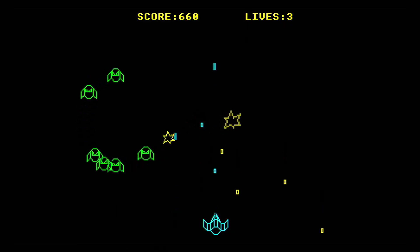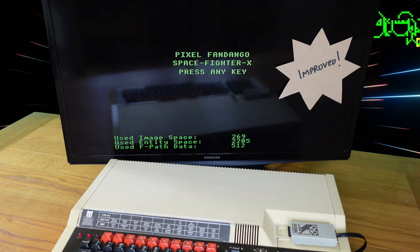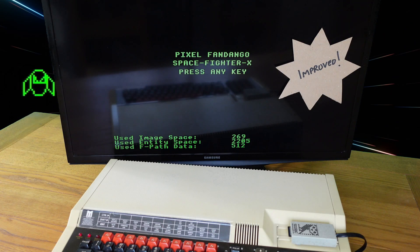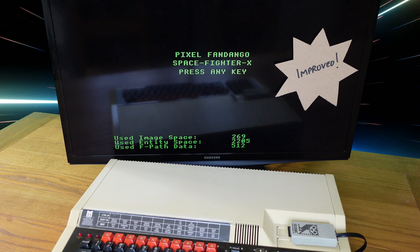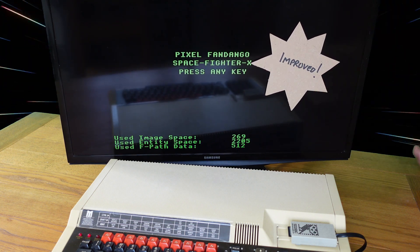Now I've got a BASIC game that I'm quite pleased with, but I can make it better. Much, much better.